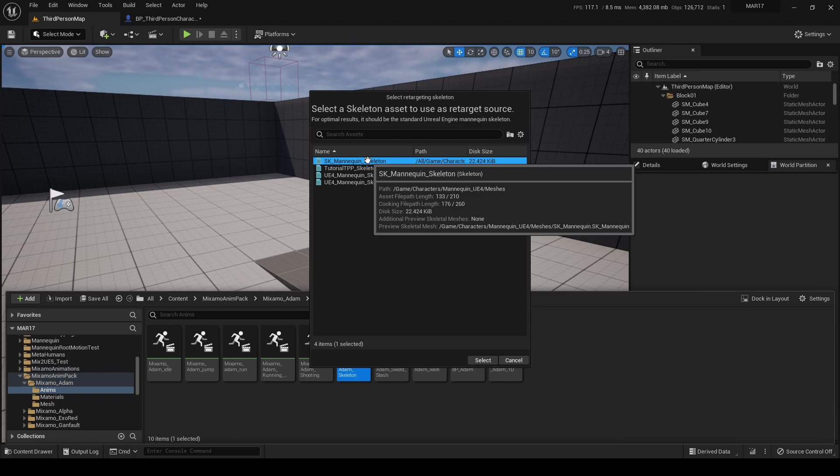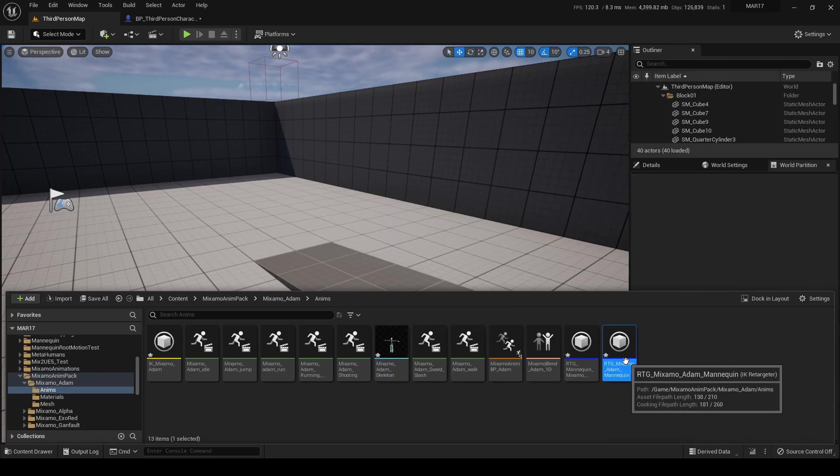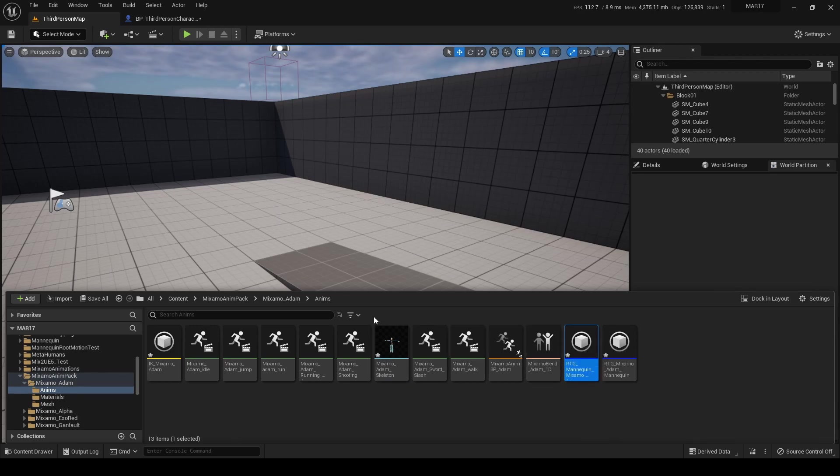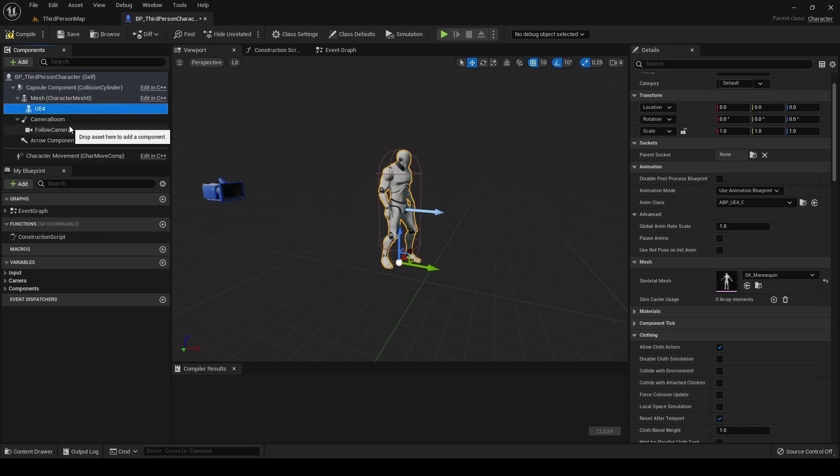Right-click, select Retarget Mixamo Skeleton Asset, and here again we must select the right skeleton, the one that we are using with the other assets, so the one under the Mannequin_UE4 directory.